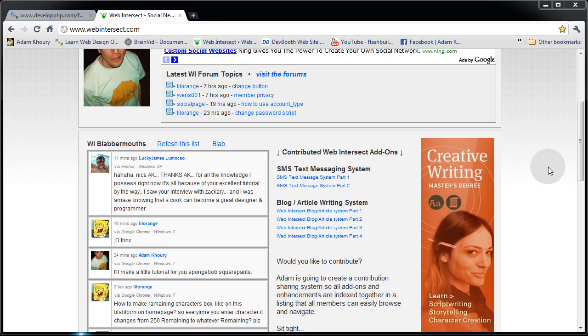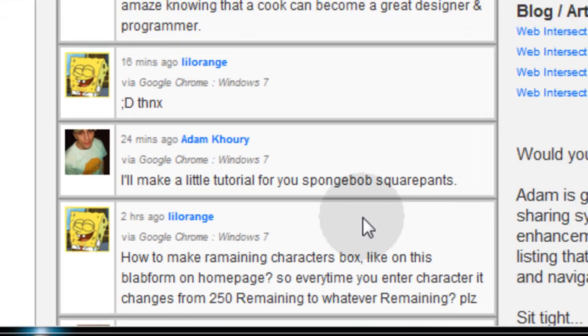Hello everybody, this is Adam from developphp.com. I was over at Web Intersect visiting and I saw that somebody wrote in.